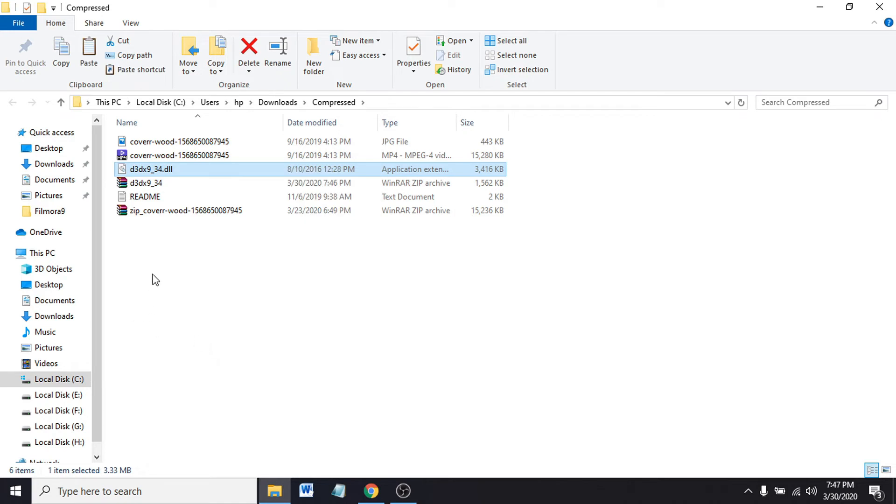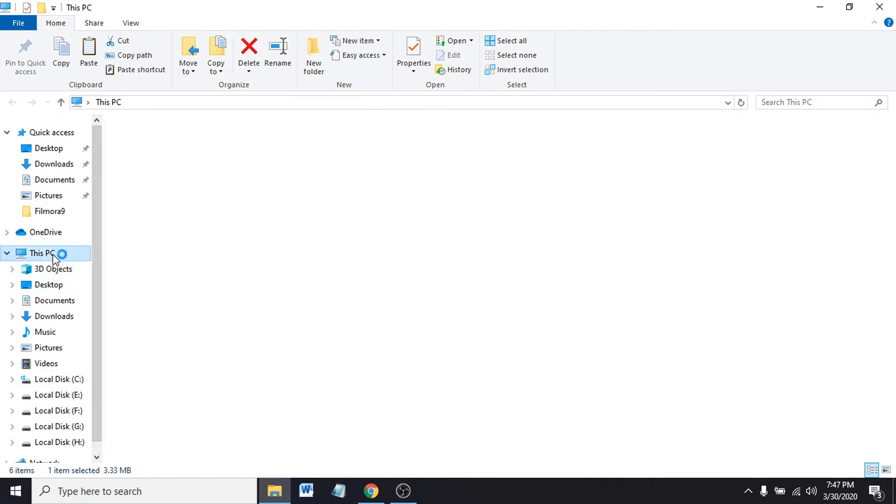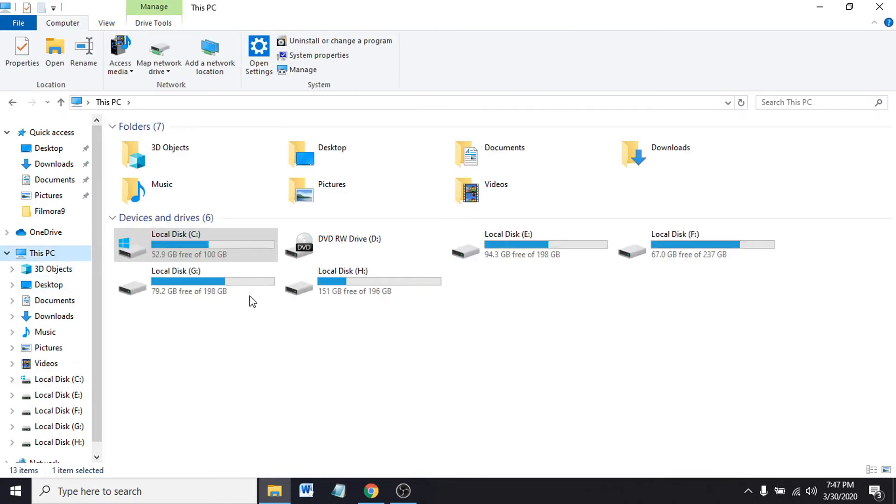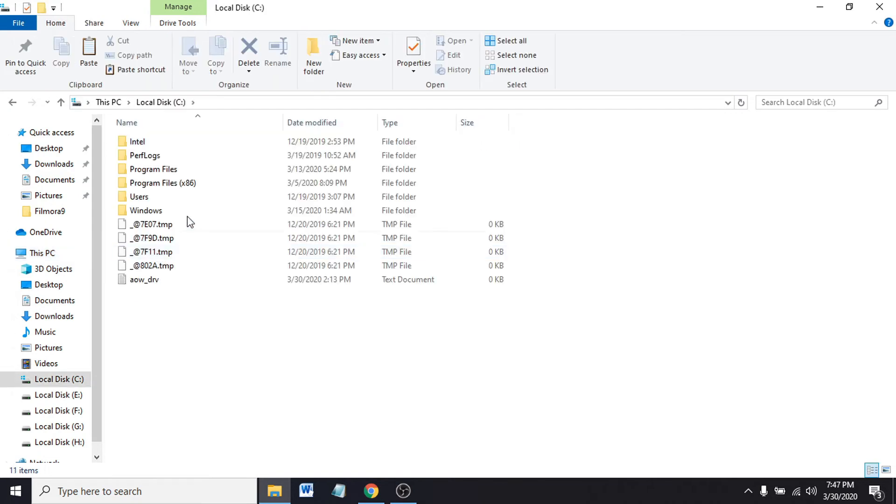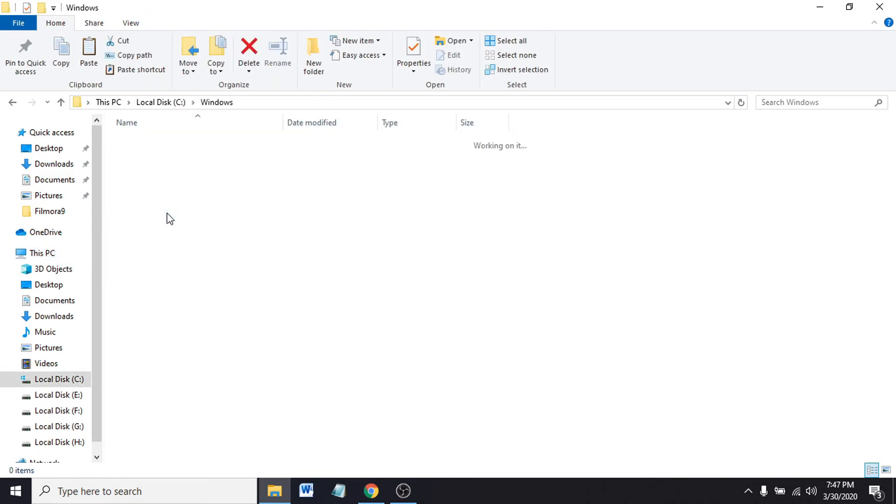You have to go to your Windows folder where you installed Windows. Go to This PC. You can see the Windows icon here. You know that Windows is installed in this drive. Click on it. Go to the Windows folder.